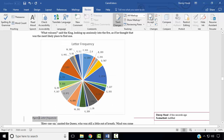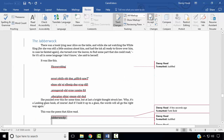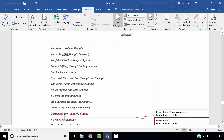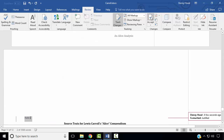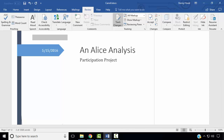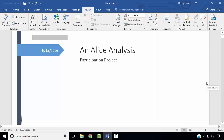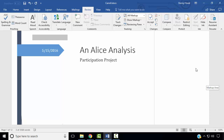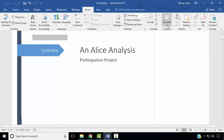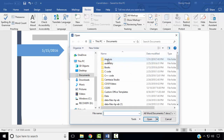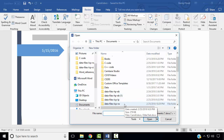We wish to accept all changes to the document. We wish to stop tracking changes. Now we would like to compare our documents. Using the Compare tool, compare the original document, oldertext.docx, with our current revised document. The original document will be our older text.